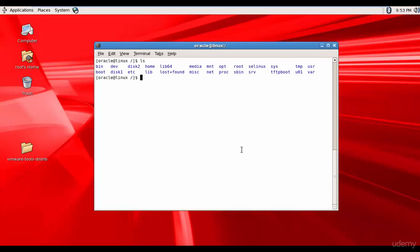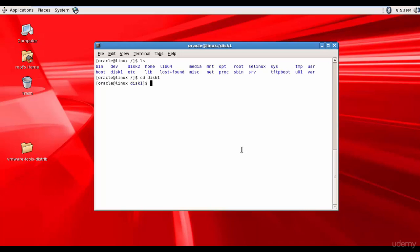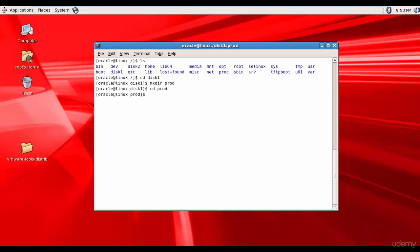So let's see where we are. We are in the root and these are all the folders which were created when installing the Linux operating system. So now let me create all the folders in disk1. So I'll go to disk1. And here I'll make a directory called prod. And then I'll move into prod. And here I'll create all the directories necessary for my Oracle database.